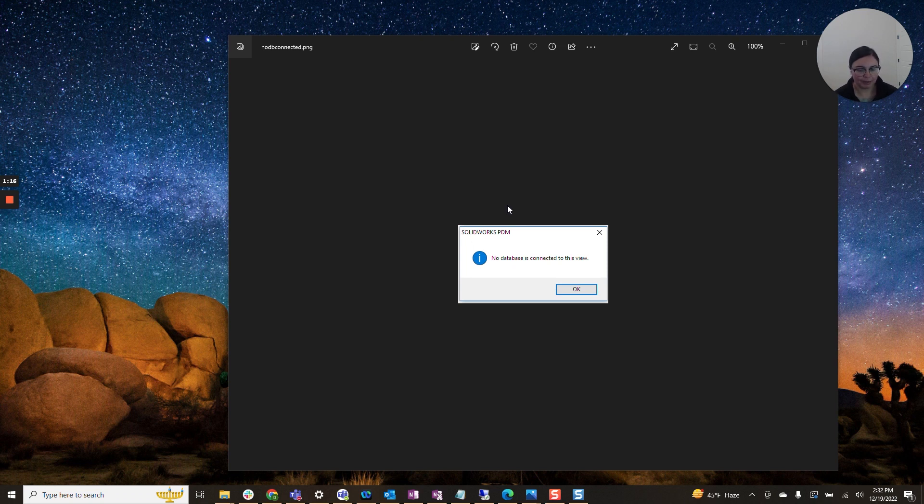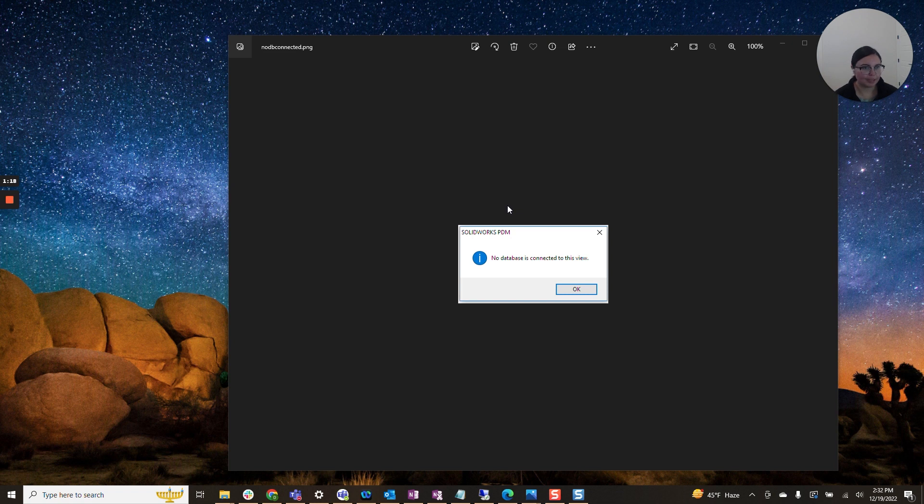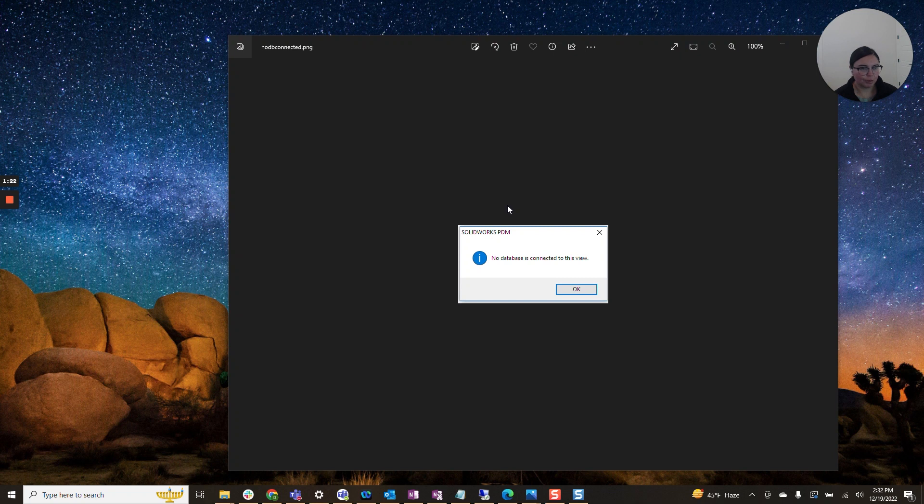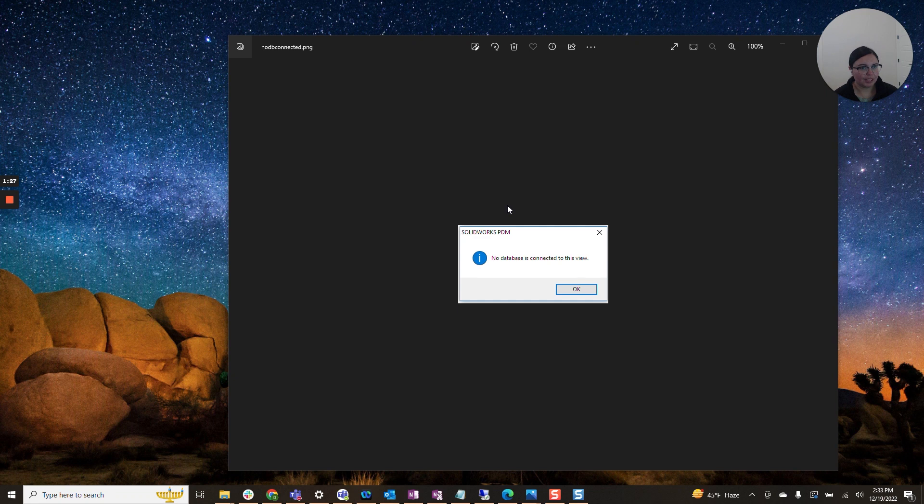If you are not comfortable accessing and editing your registry, please reach out to your CAD admin or your IT team or your value-added reseller. They'd be happy to walk through some of the steps that I will discuss.